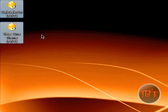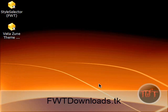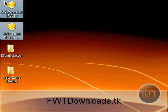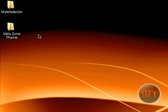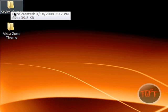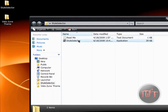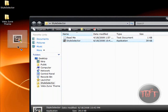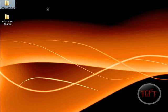You need to extract these two RAR files. If you don't have an extractor, you can get one free at fwtdownloads.tk. Right now we have the Style Selector folder and the Zoom theme, so just click and drag the Style Selector into the Zoom theme folder. And you can delete the leftover file.